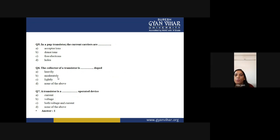Question 7 — a transistor is a what type of operated device? The controlling terminal is the base: if you control the base current, you can control the output. The answer is current (option A), because a transistor is a current-operated device.